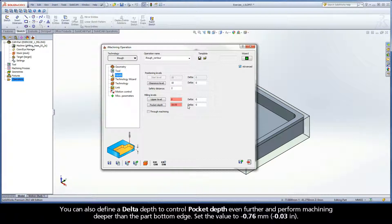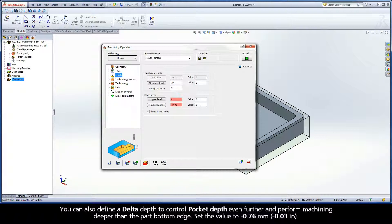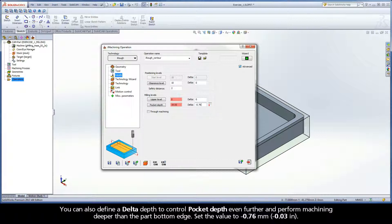You can also define a delta depth to control pocket depth even further and perform machining deeper than the part bottom edge. Set the value to negative 0.76 millimeters.